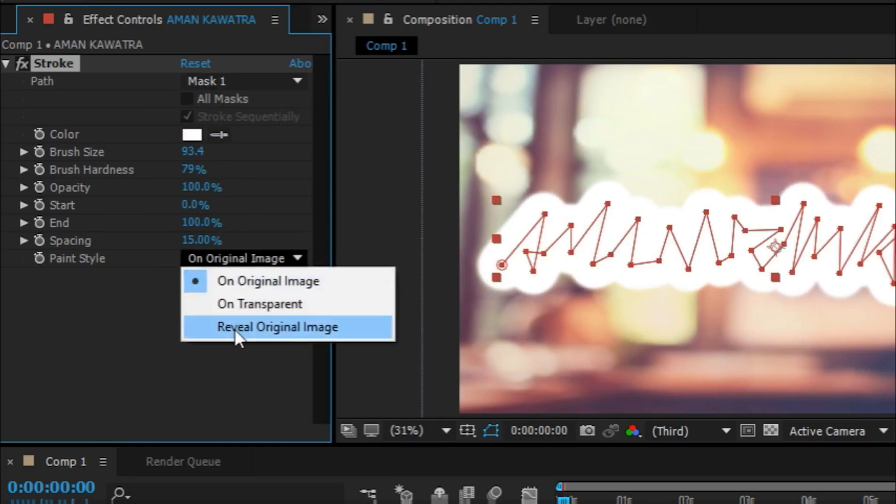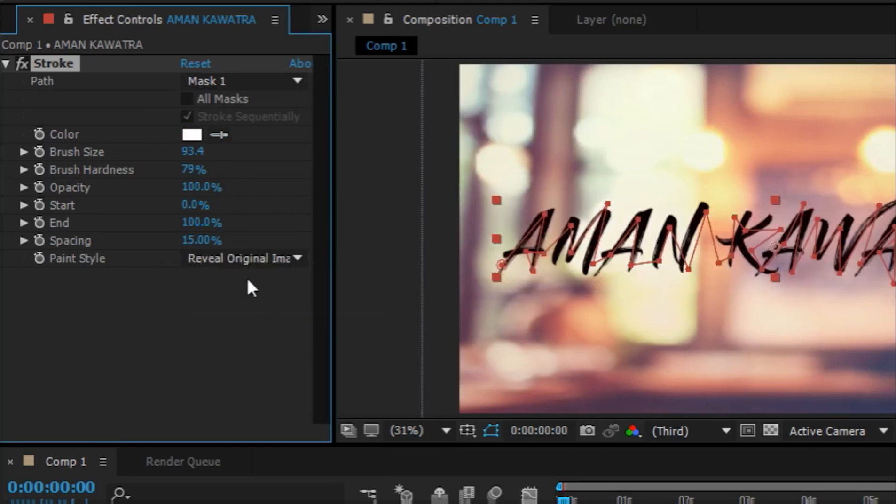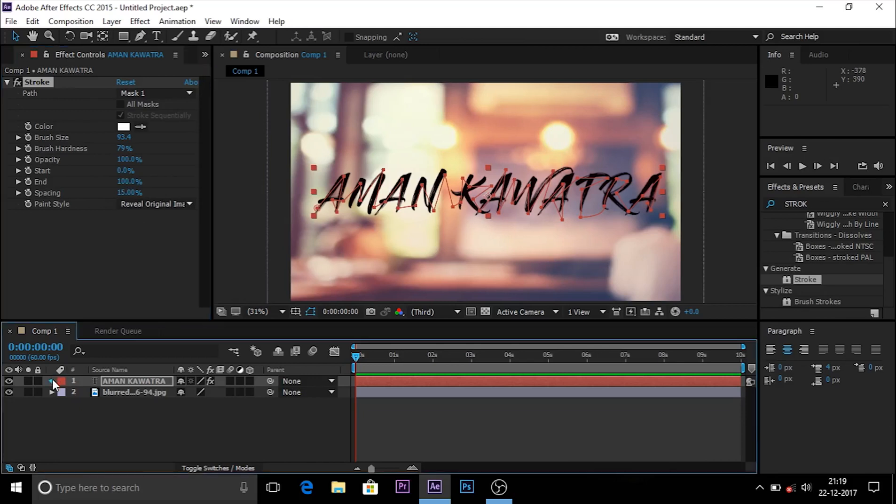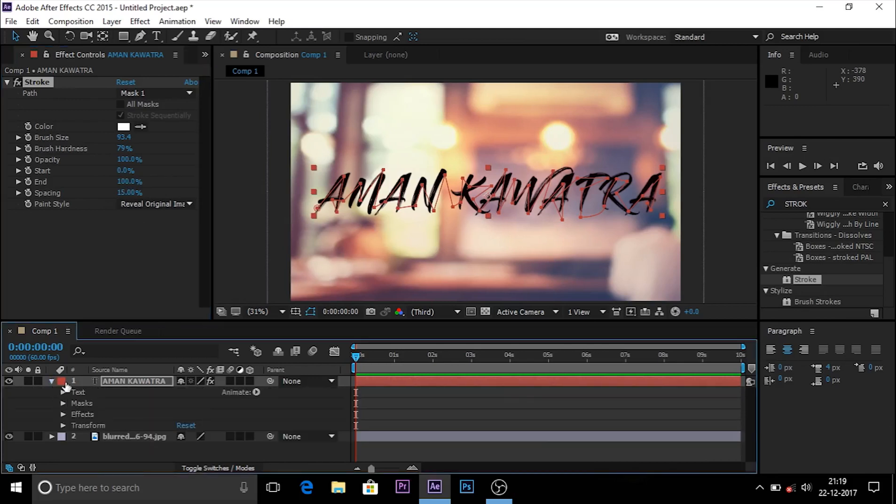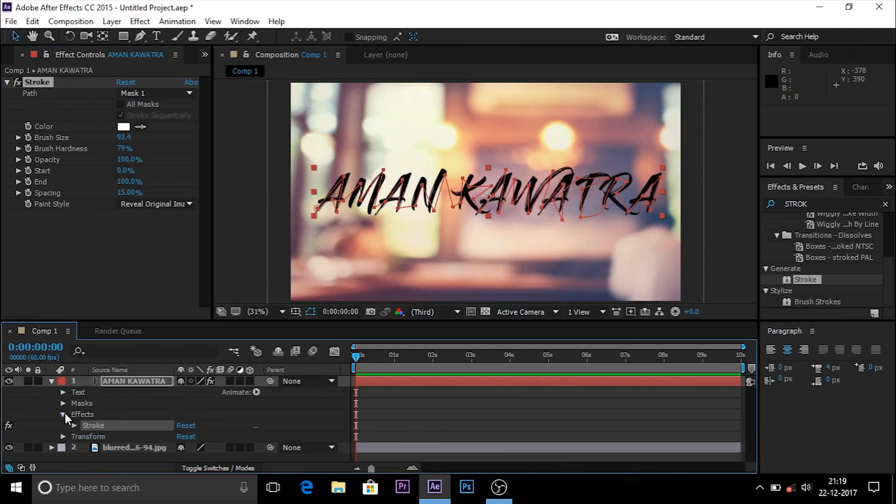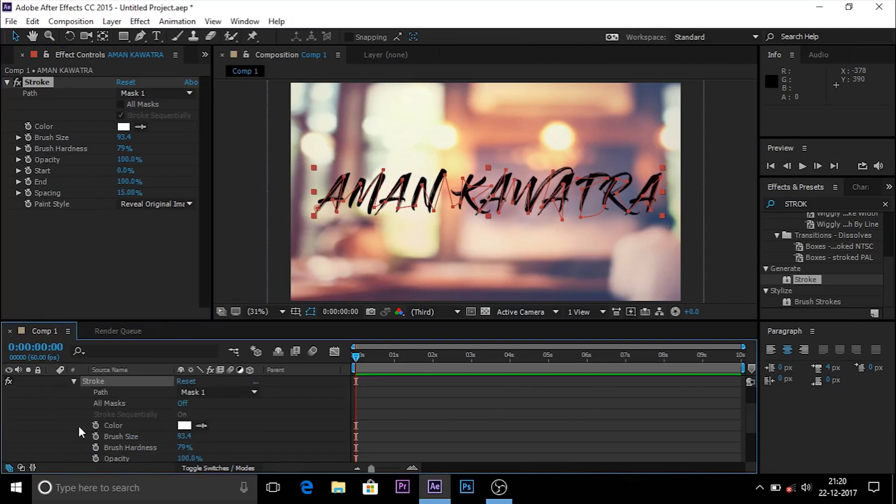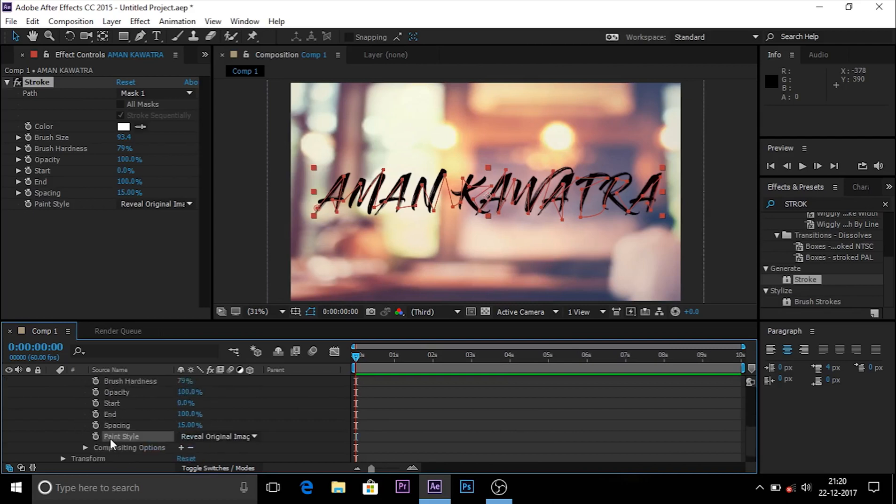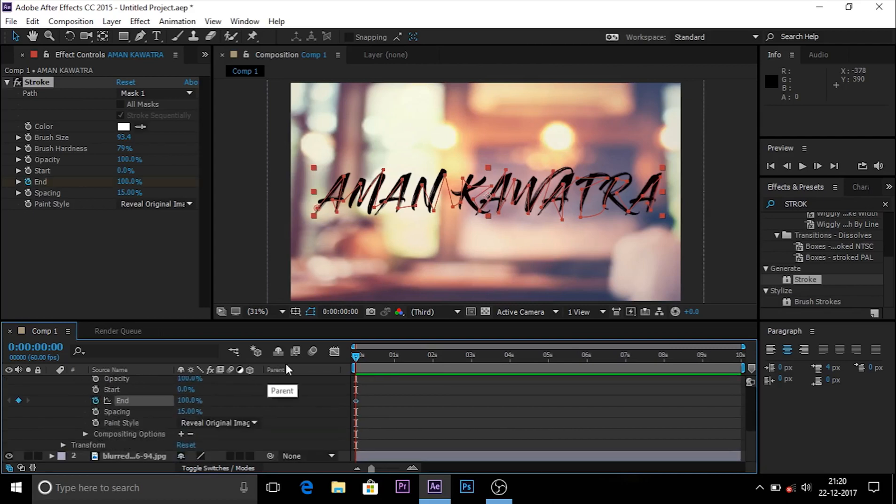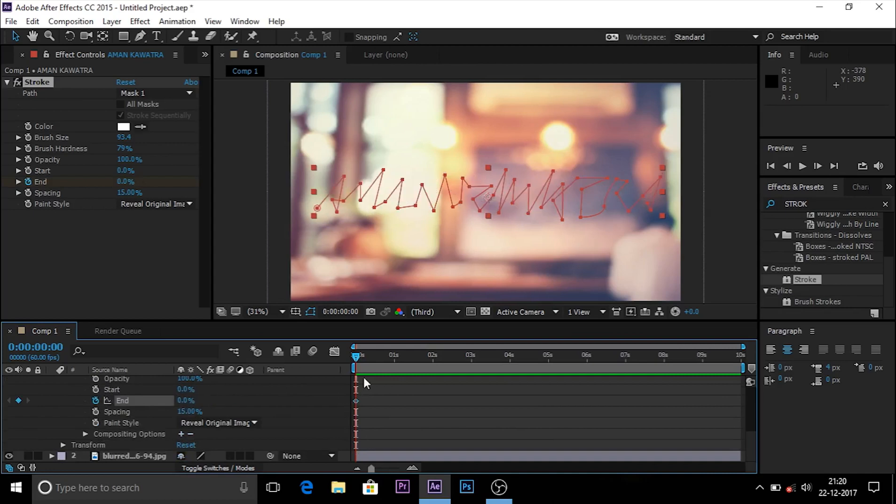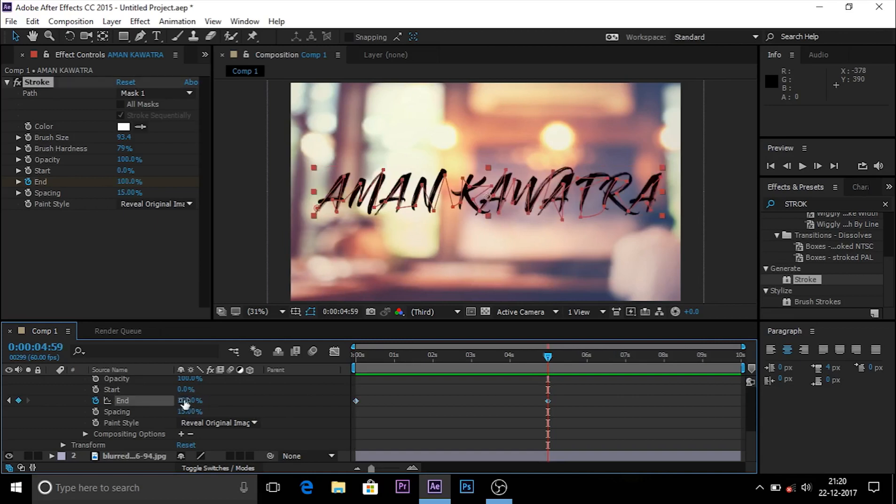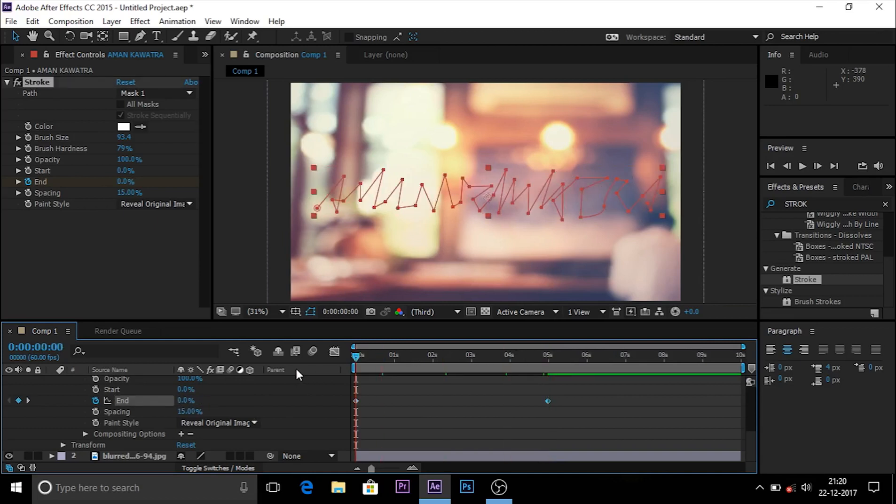In the Paint, choose Reveal Original Image. Now go to the timeline and click on the small arrow icon, go to Effects, click on the arrow icon of Stroke, and go to End. Click on the stopwatch icon. At the beginning, choose 0%, and then at any duration you want, make it 100%. Now I'll show you how it looks.